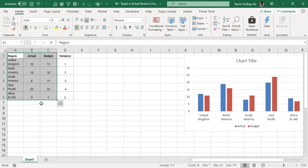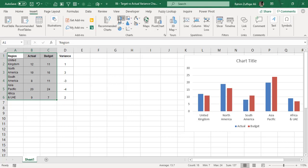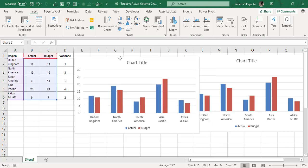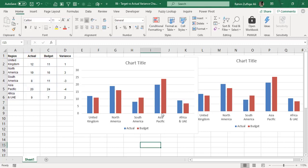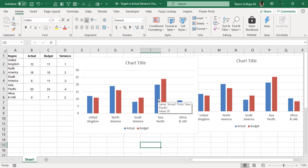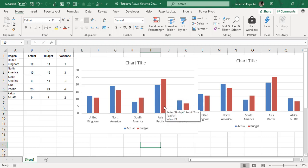For the second idea, I will again select the region, actual, and budget data, go to the Insert tab, and create another column chart. In this chart I will apply formatting techniques: I will overlap the budget bars onto the actual bars, make the budget bars transparent, and make the budget bar borders thick to give a different kind of visualization and impact.